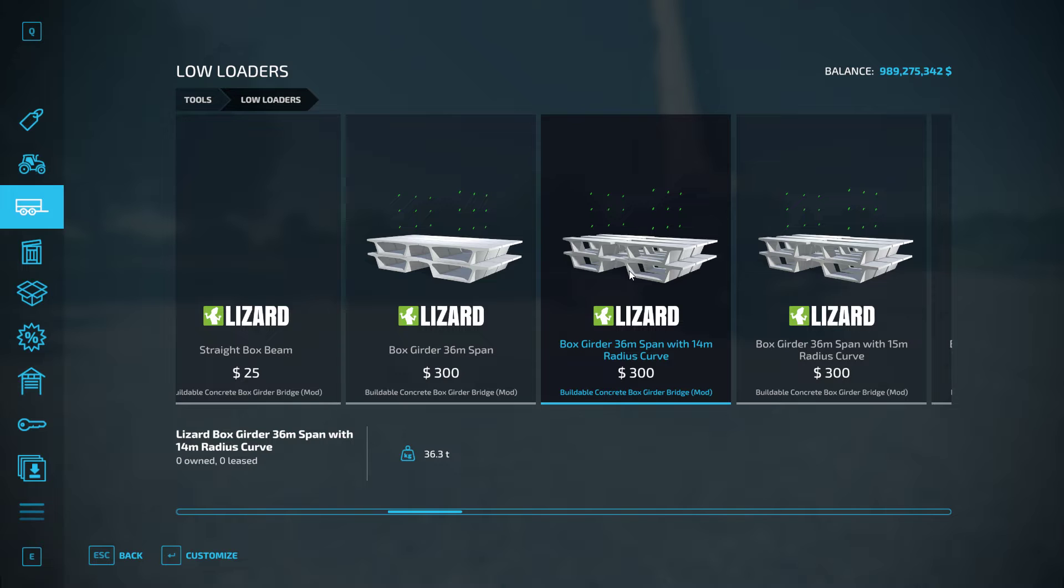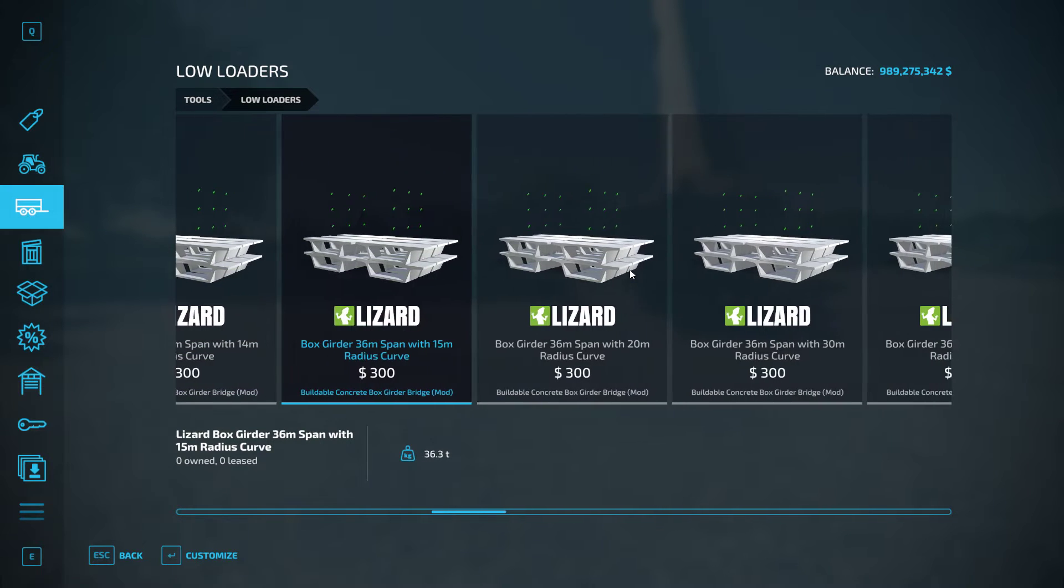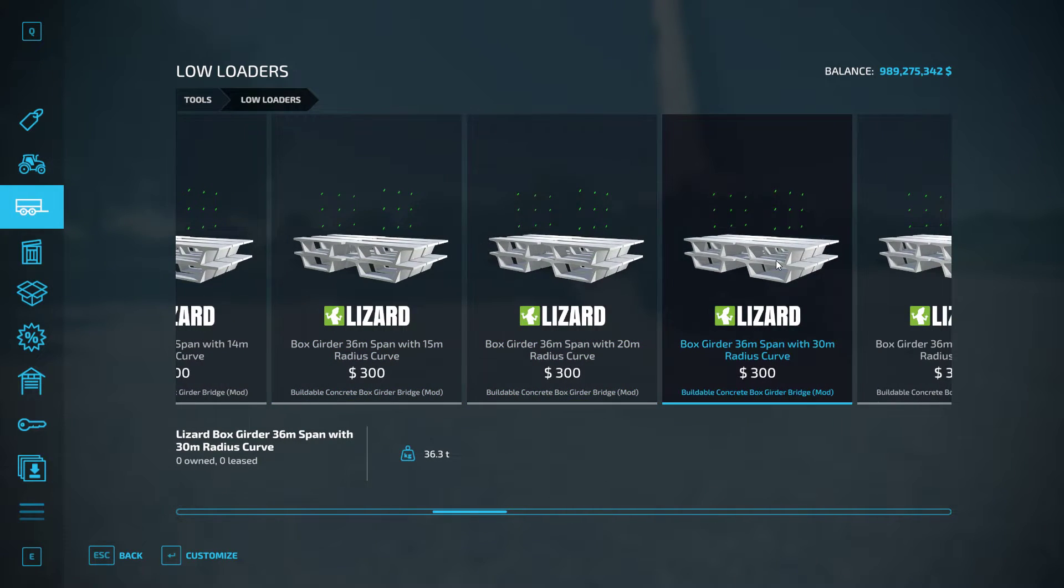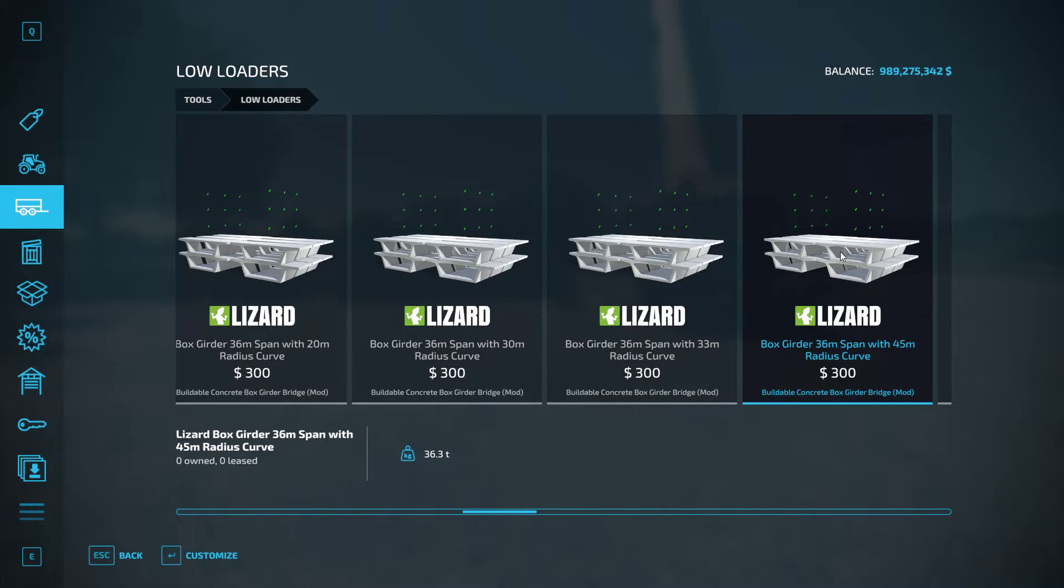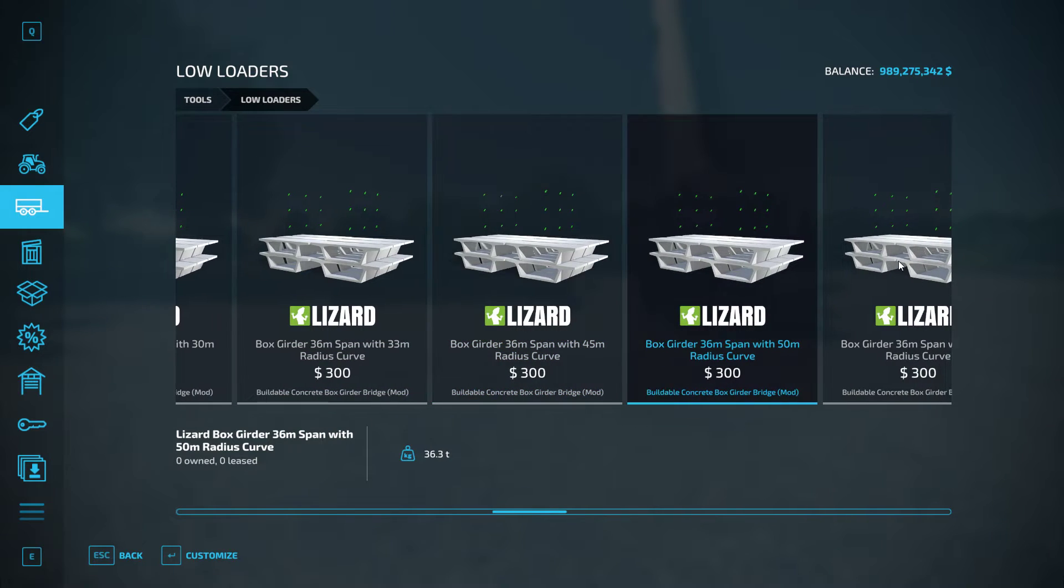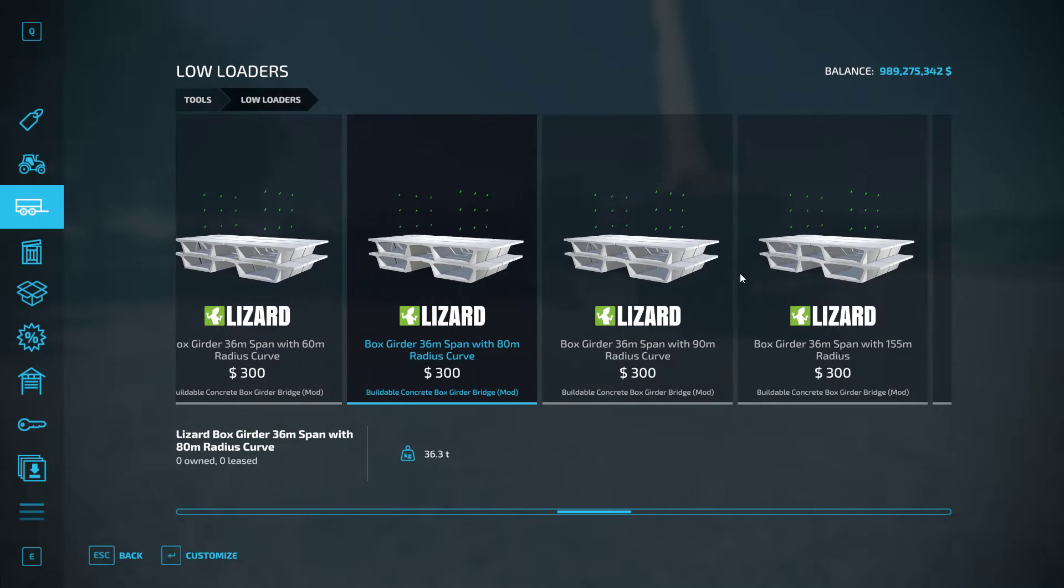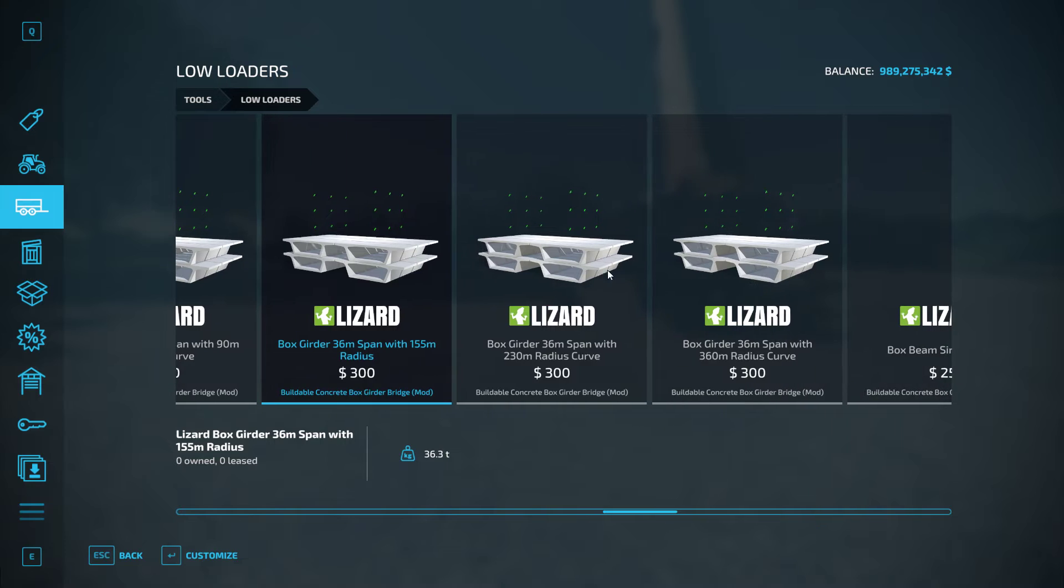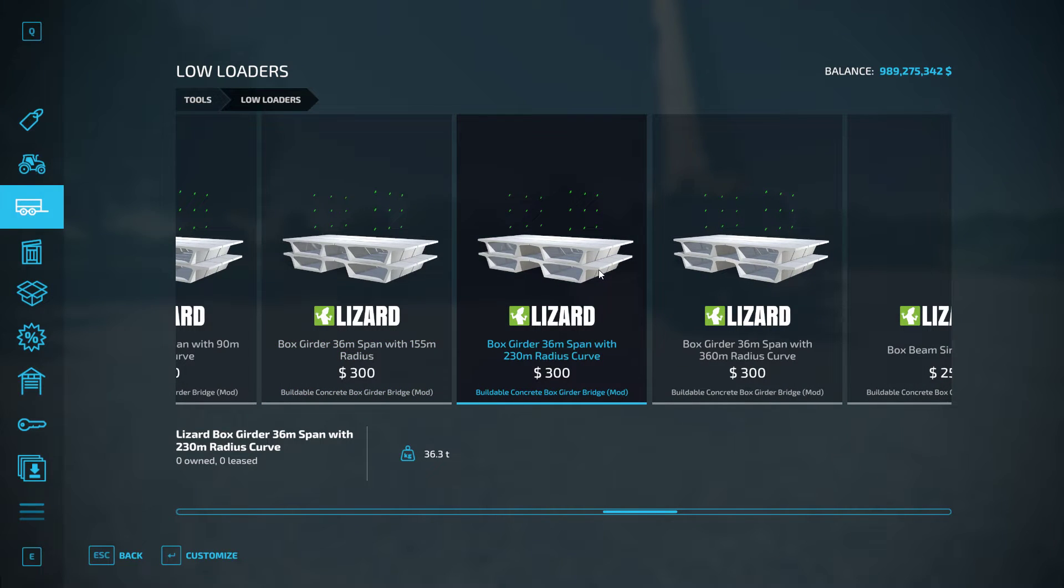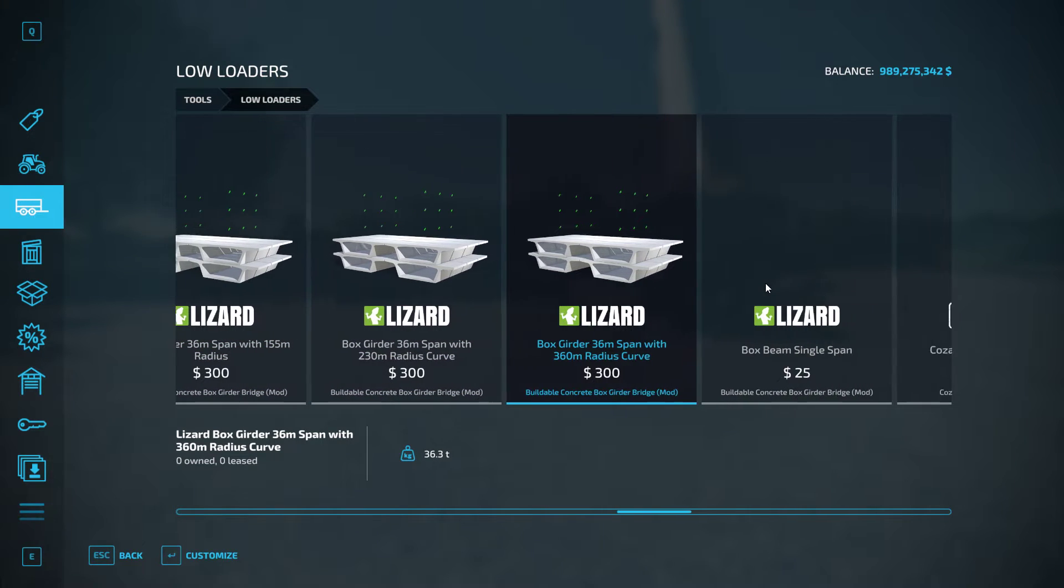You've got a 36 meter span of 14 meter radius curve, 15 meter radius, 20, 30, 33, 45, 50, 60, 80, 90, 155 meters, 230 meters and 360 meter curve.